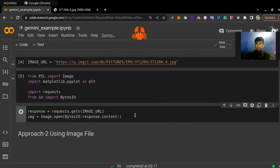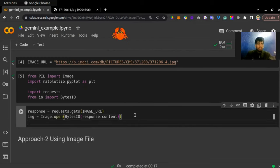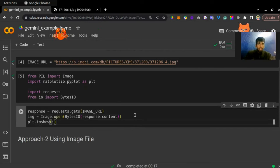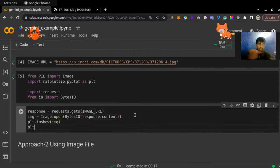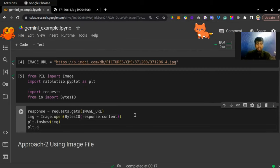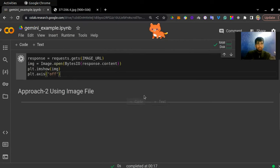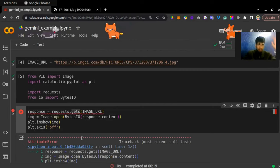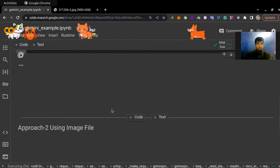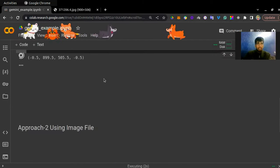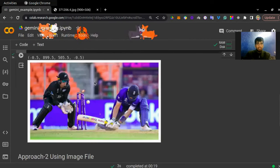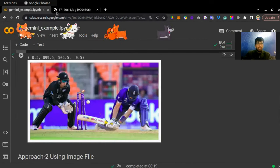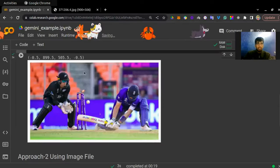Let's display the image using plt.imshow(image), and I'll remove the axes by setting axis to 'off'. So it should display the image properly, and as you can see, it's England versus New Zealand. This is my input image.